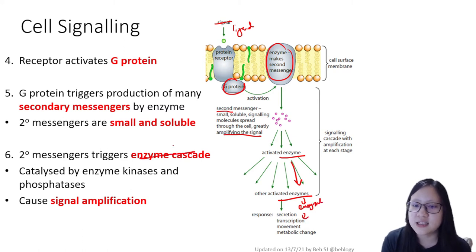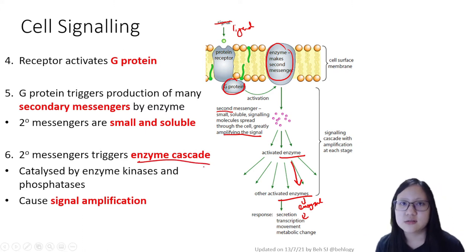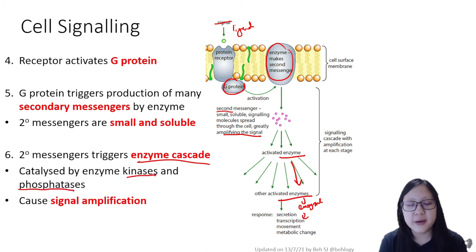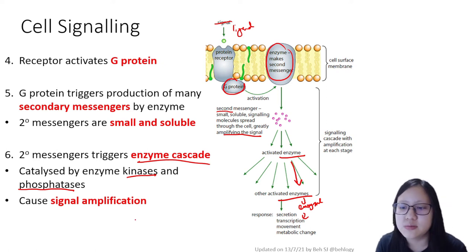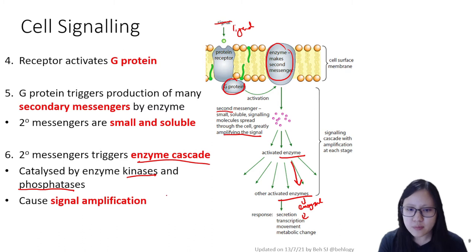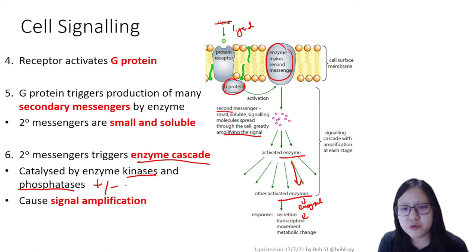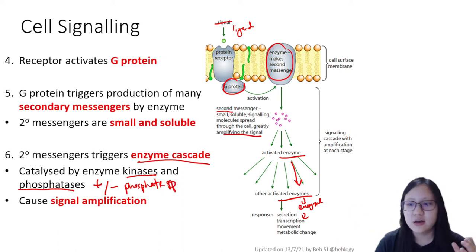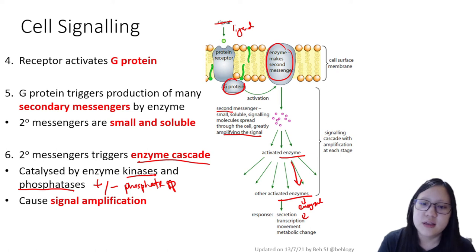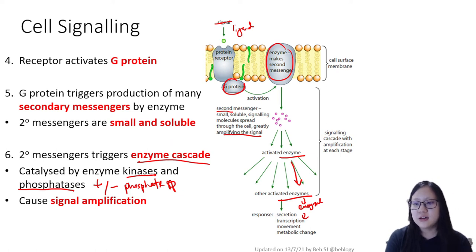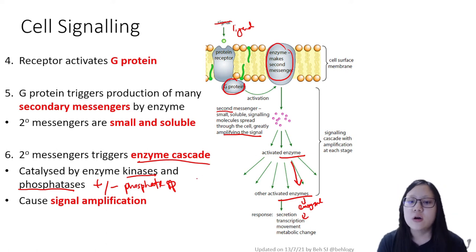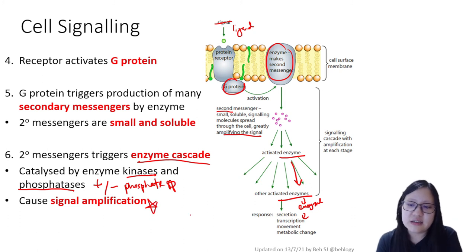The enzyme cascade is a series of reactions catalyzed by enzymes. Usually in this cascade there are a lot of kinases and phosphatases, which basically add or remove phosphate groups, thereby activating or inactivating particular enzymes. The large number of secondary messengers forming results in a huge signal amplification overall.